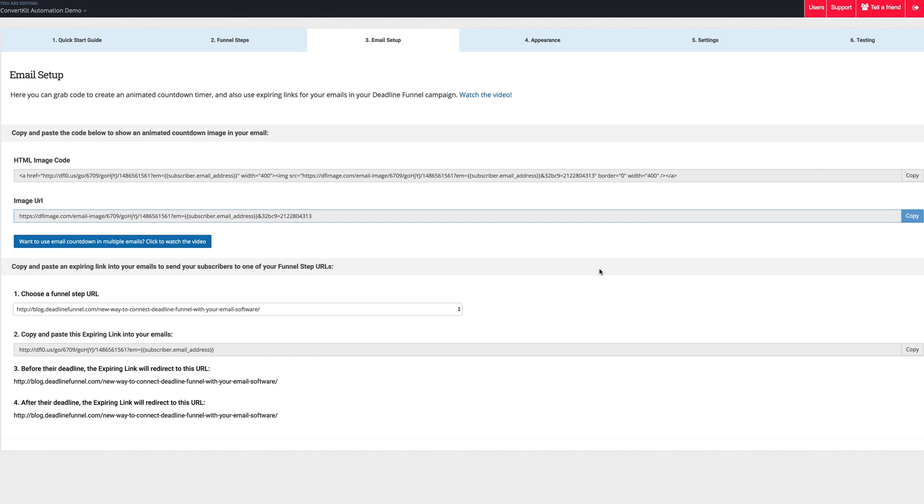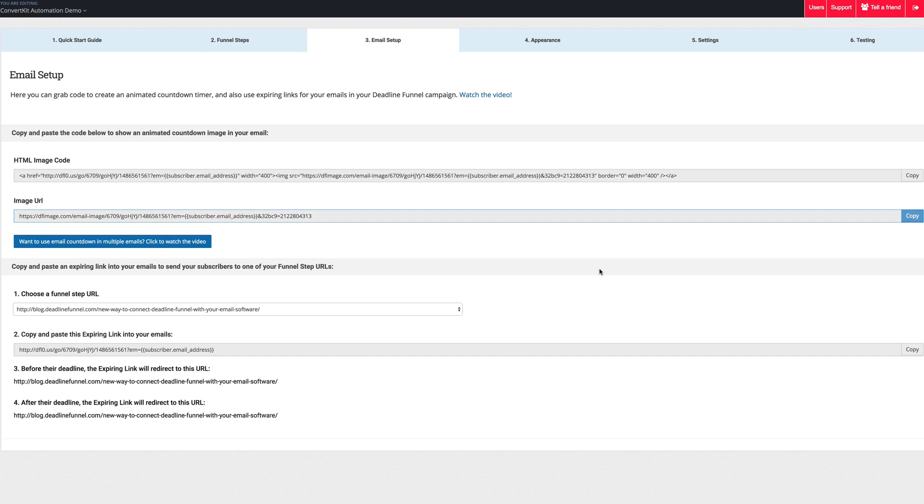But for your testing purposes, if you're seeing the same image and you think maybe it's not working, just hit refresh on your Gmail tab. Just hit refresh, and Gmail will load back up again. You may need to open that email back up, and you should see the correct countdown time. At least that's what we're seeing in our tests.